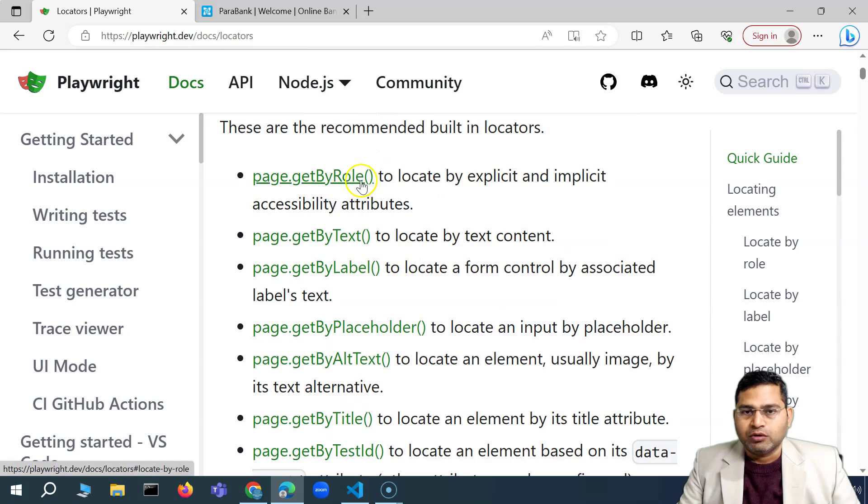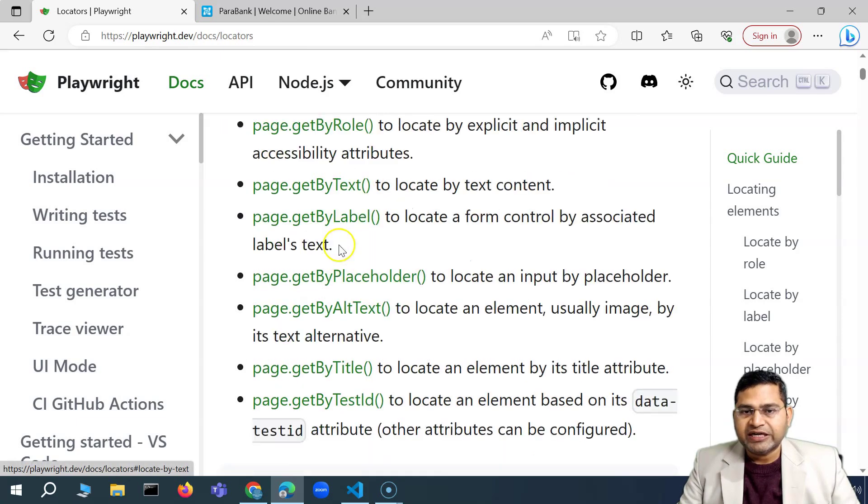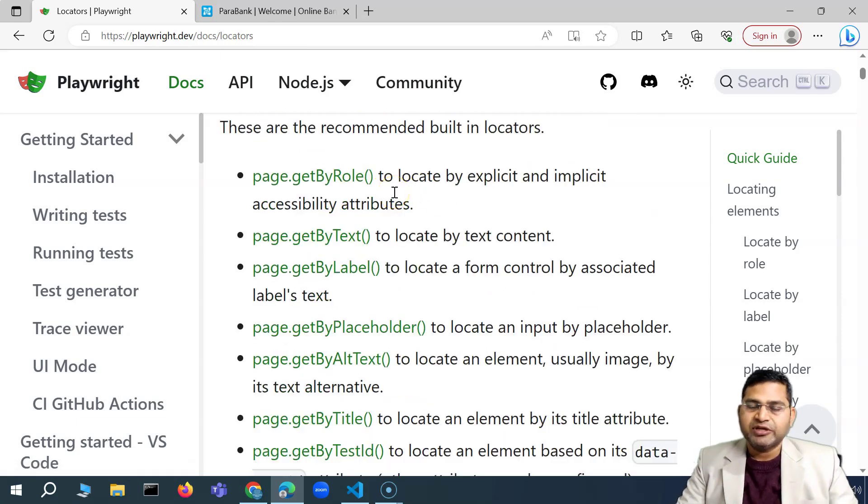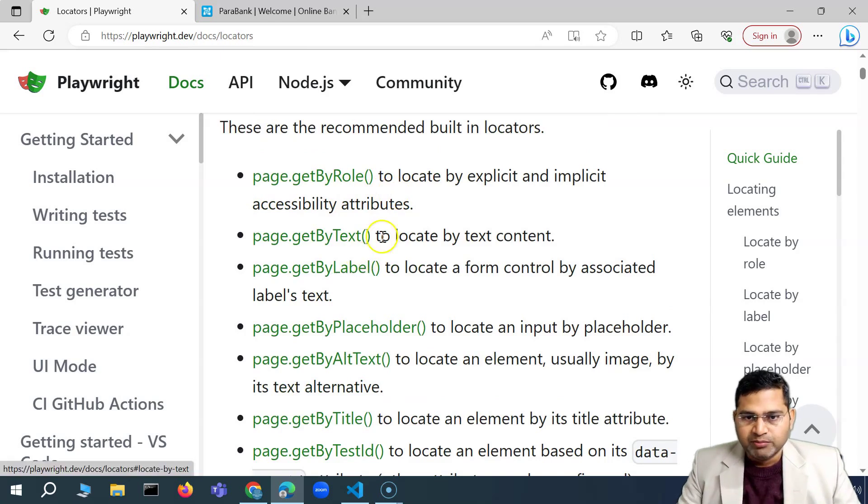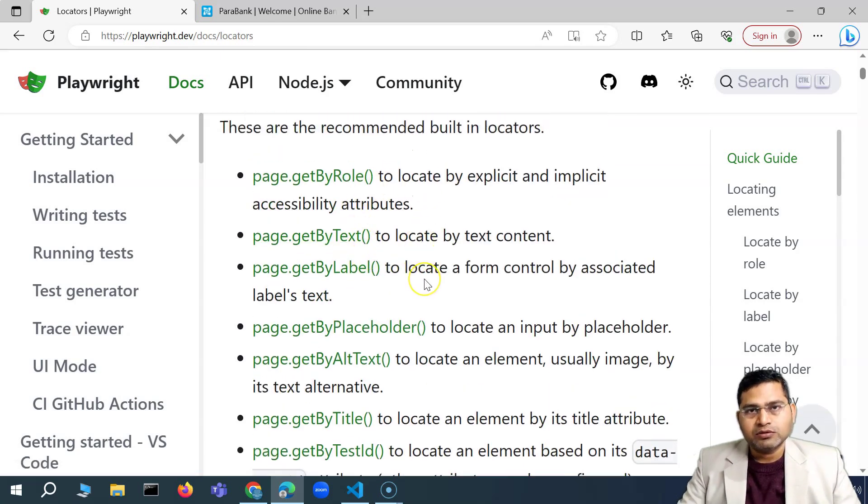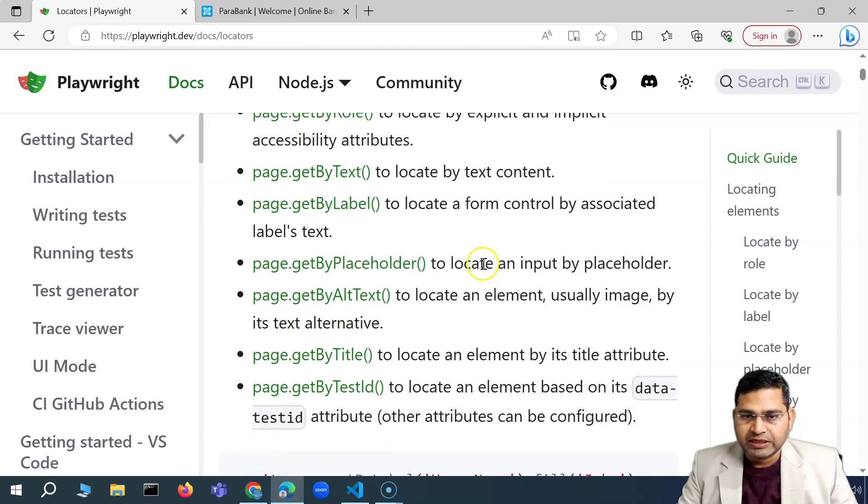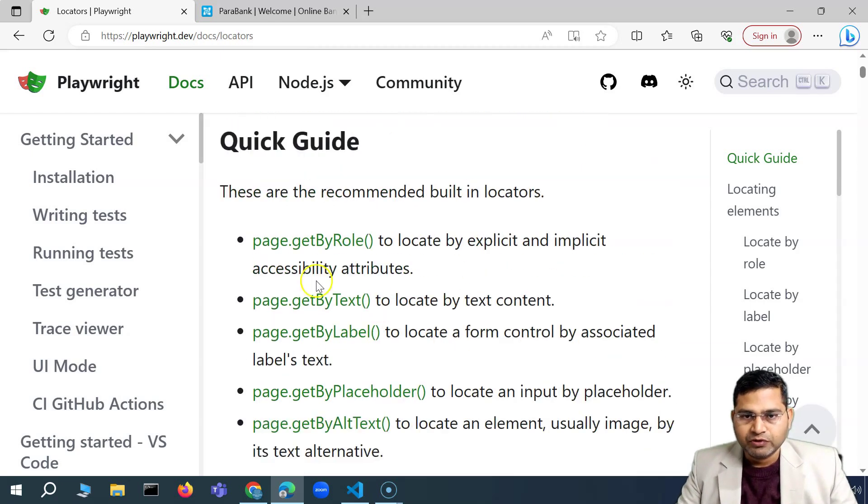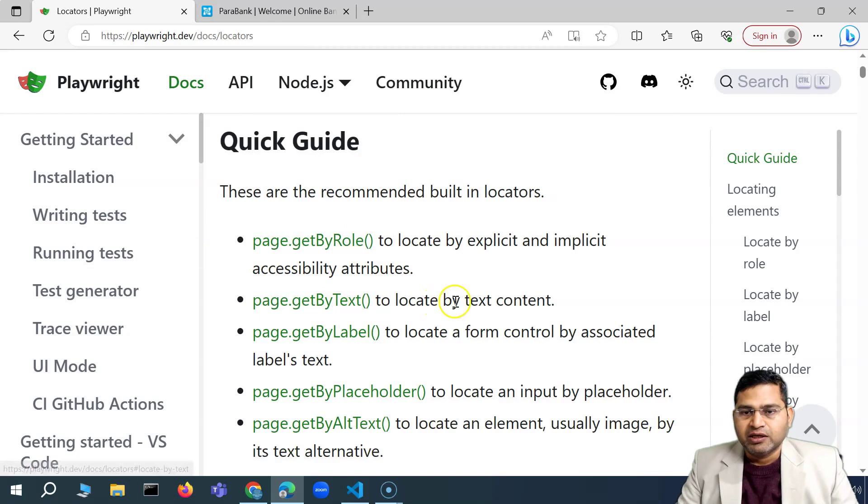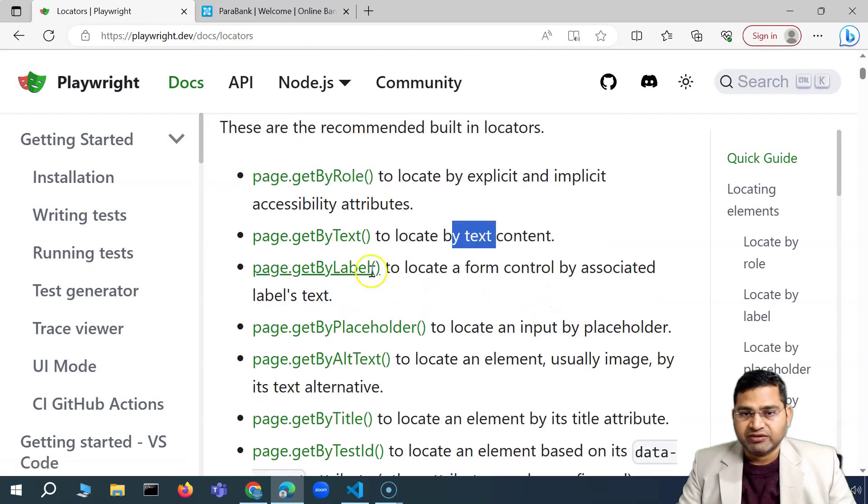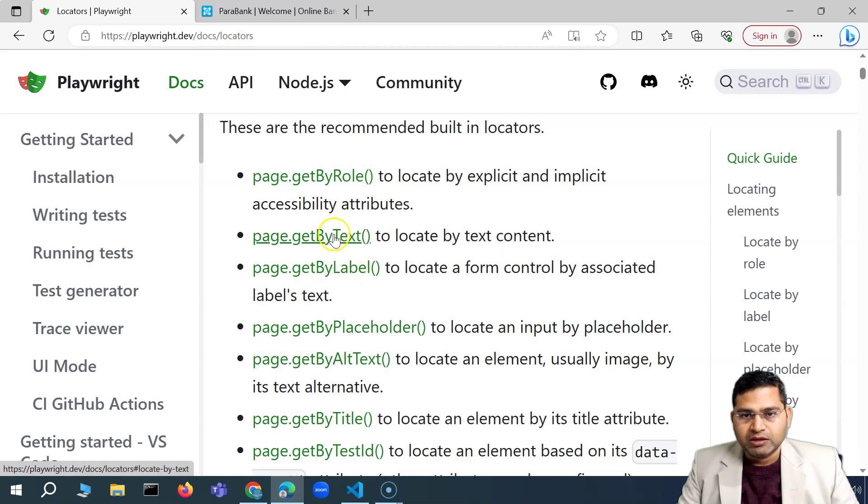So getByRole, getByText. Now, if you're coming from Selenium background, this will be really simple for you. Because we have many things closely or which are really close to what we have been doing in Selenium. For example, if we say getByText, in Selenium we have getByText or getByPartialLinkText. Then getByLabel. So these are some which you can basically correlate, not exactly, but then in Playwright...